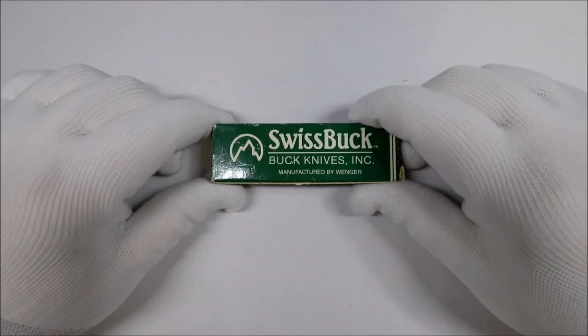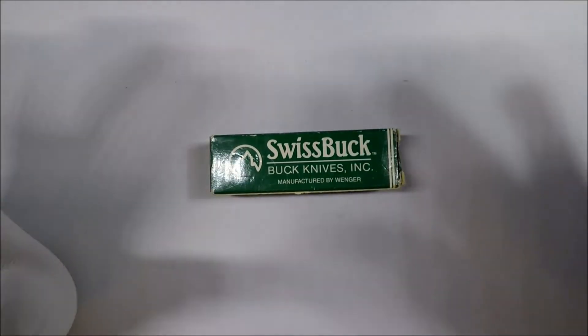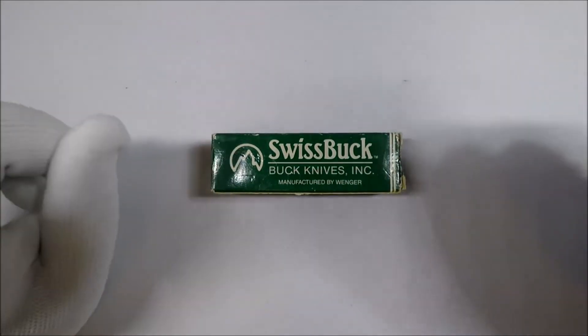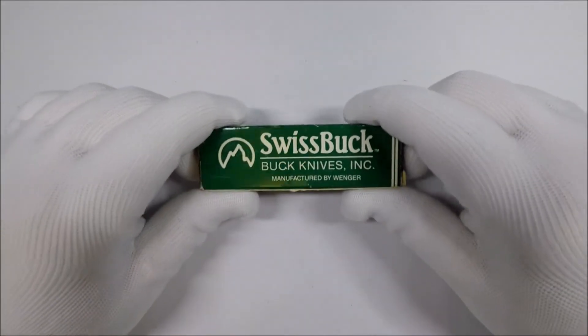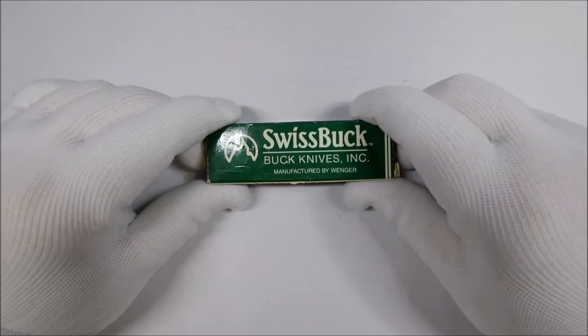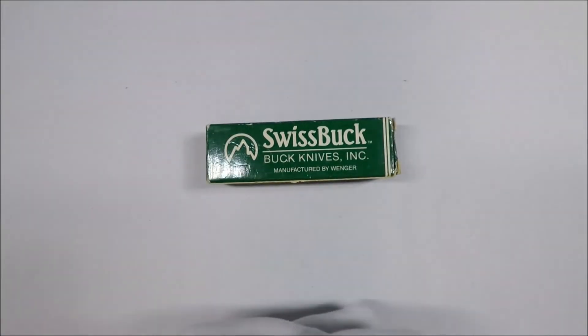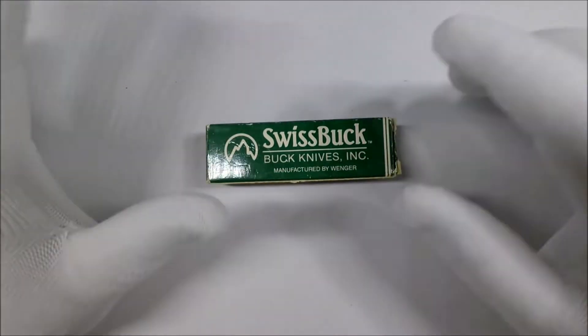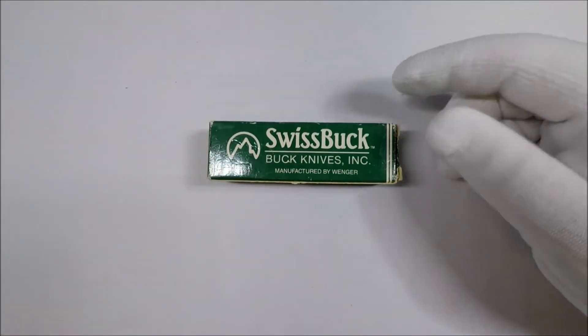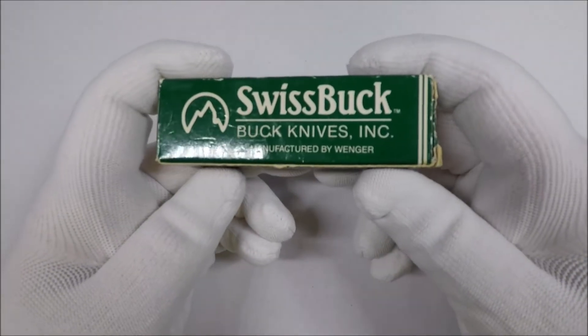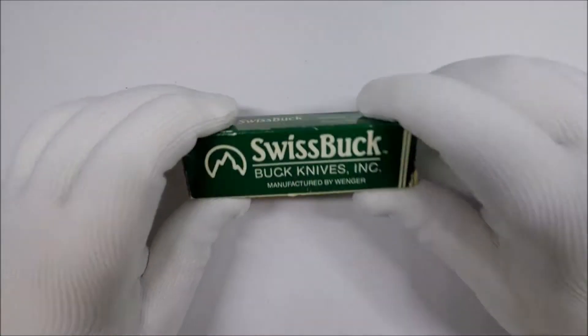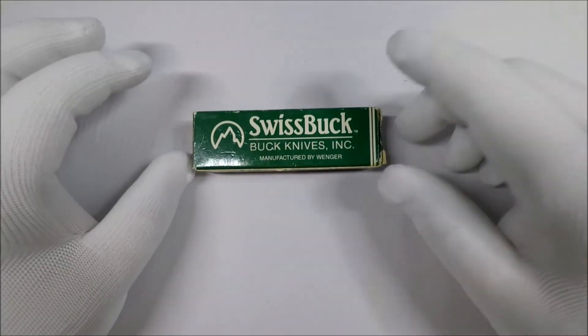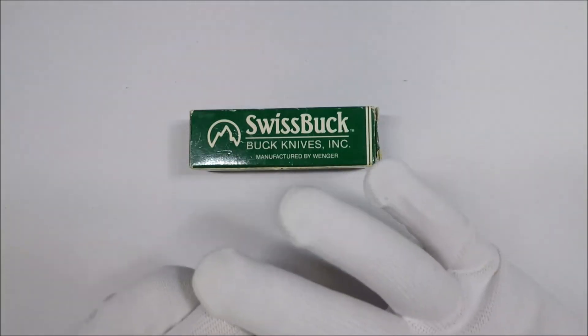This is the Wenger Swiss Buck Tascimate 1 Swiss Army Knife. The deal with this is, this is a series of knives made by Wenger in combination with Buck. They were imported by Buck and as it says in the package, manufactured by Wenger. So what you get is a kind of different, a little bit unusual version of a Swiss Army Knife.